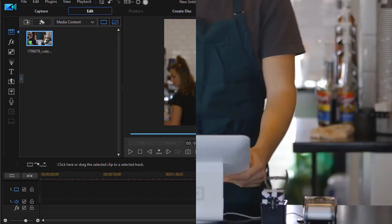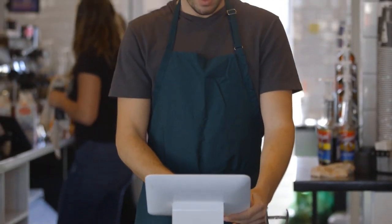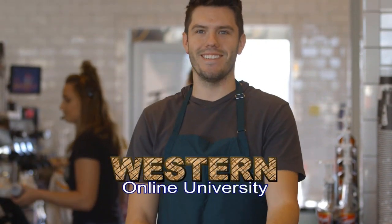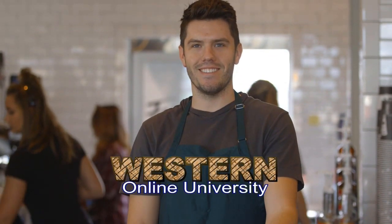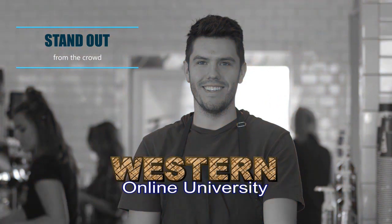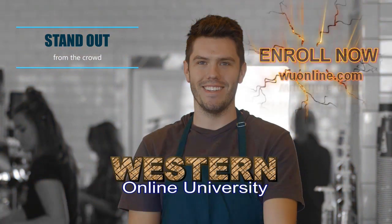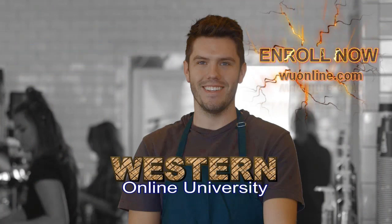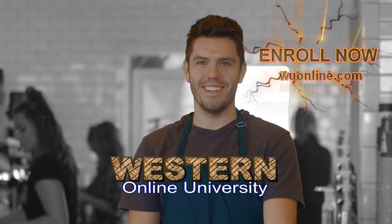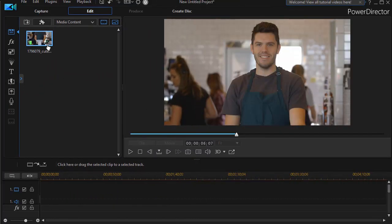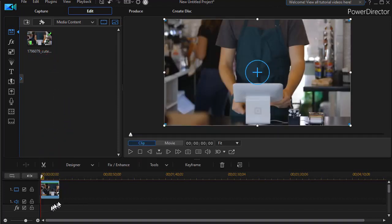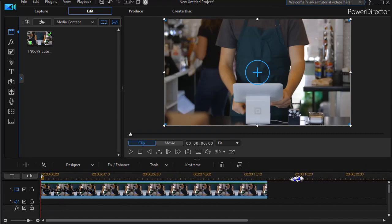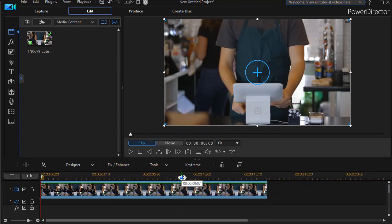The first thing we do is take our video clip from the media room and drag and put it down in track number one. I'll enlarge it a little bit here and then what we want to do is find the frame where we want him to remain color and everything else to be black and white.